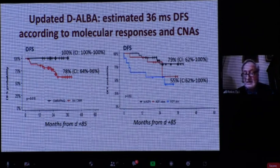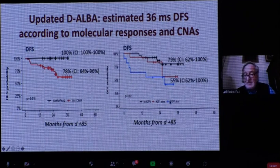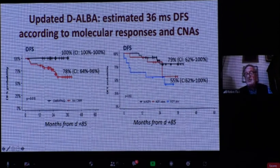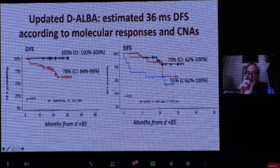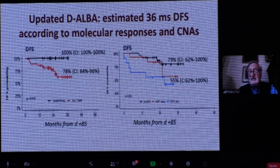Looking at the molecular landscape at diagnosis, IKAROS is an important marker — particularly IKAROS combined with other genetic markers. These patients will do significantly less well than patients without IKAROS or with IKAROS alone. The two key points for future studies are: MRD monitoring, and investigating additional genetic lesions at presentation.